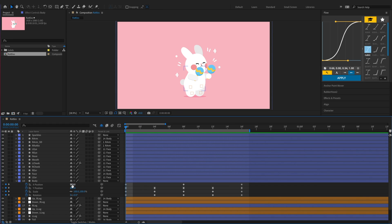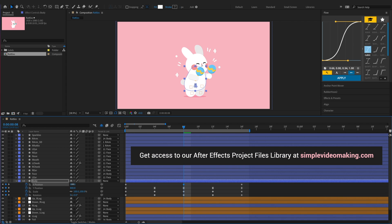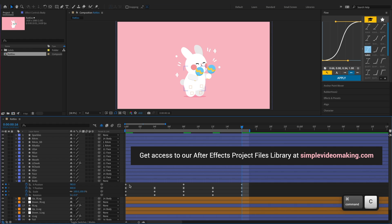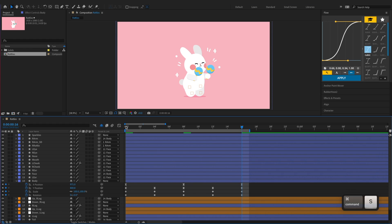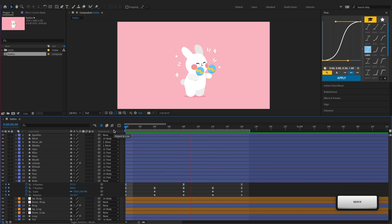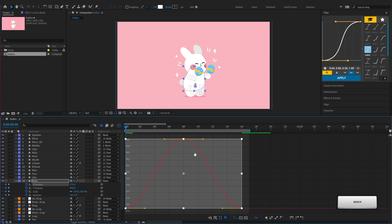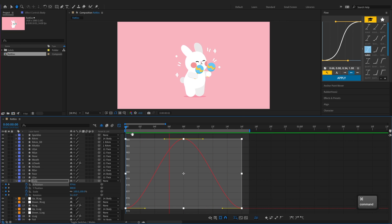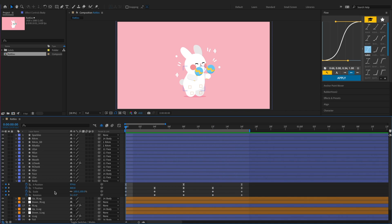Then keyframe the X position to make the body move backward and forward. The body is moving back and forth a little too much, so let's reduce the X position keyframes amplitude to slow it down. We also need to make the body rotate by keyframing its rotation.